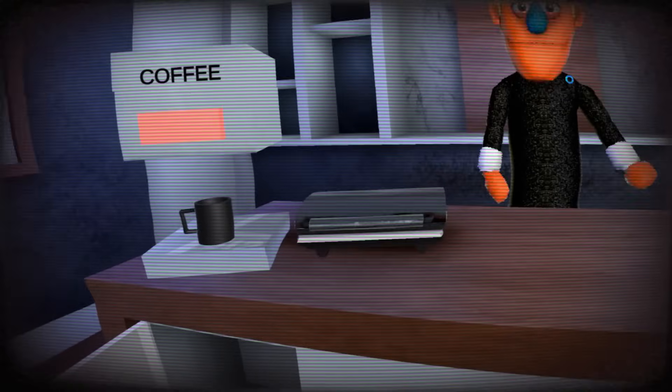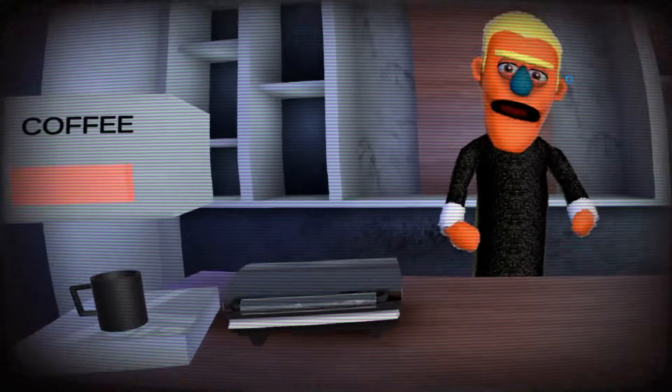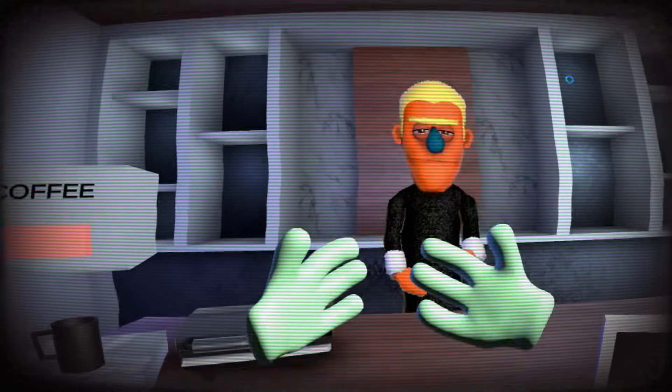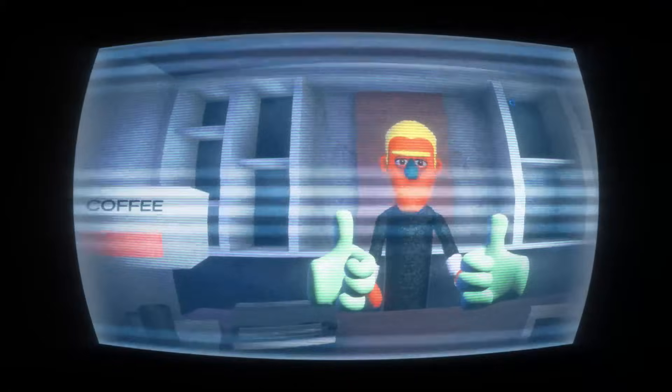So that was Devlog 8 for the Puppet Hotel Project. Thank you for watching, and I'll see you in Devlog 9.